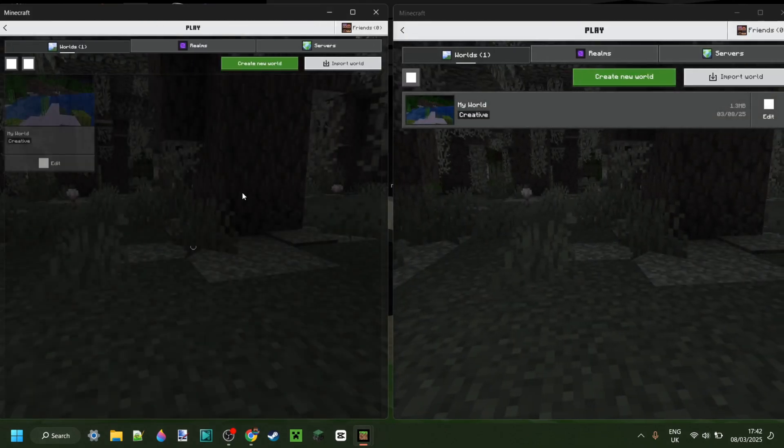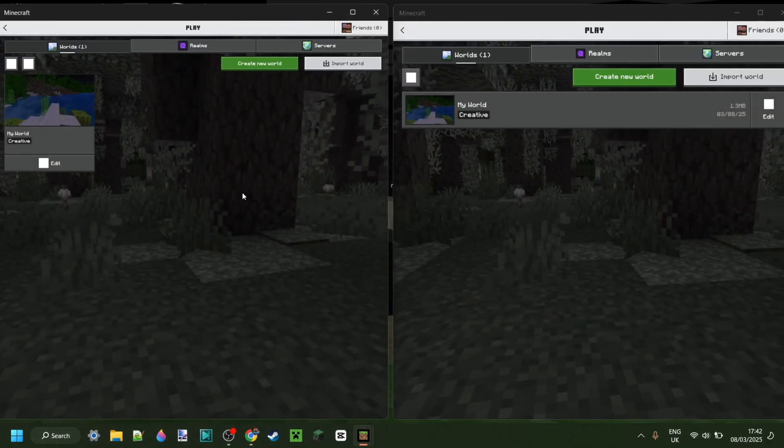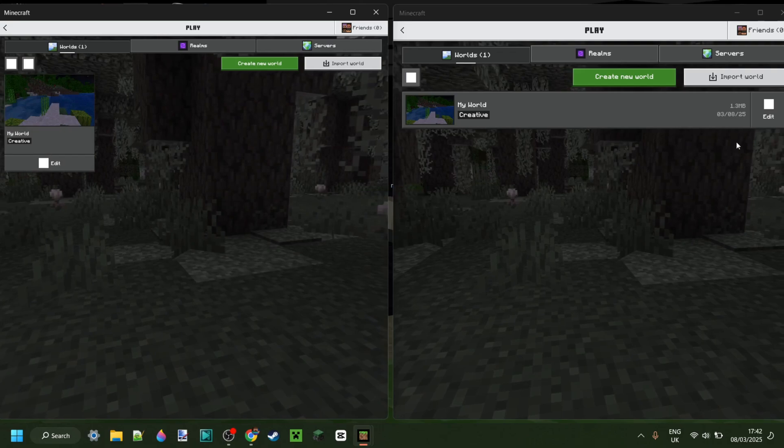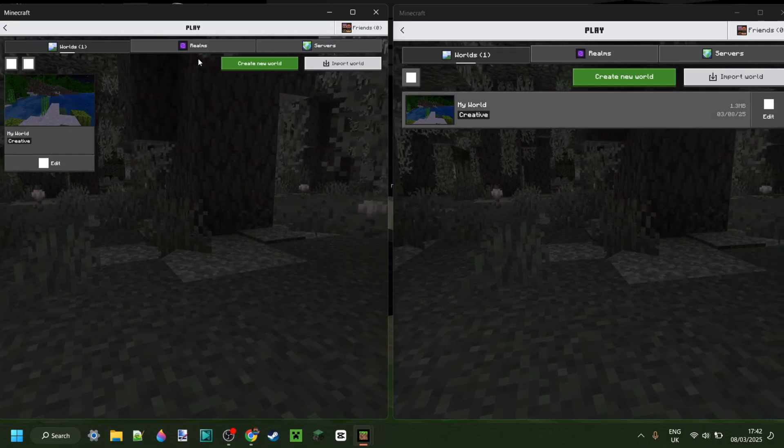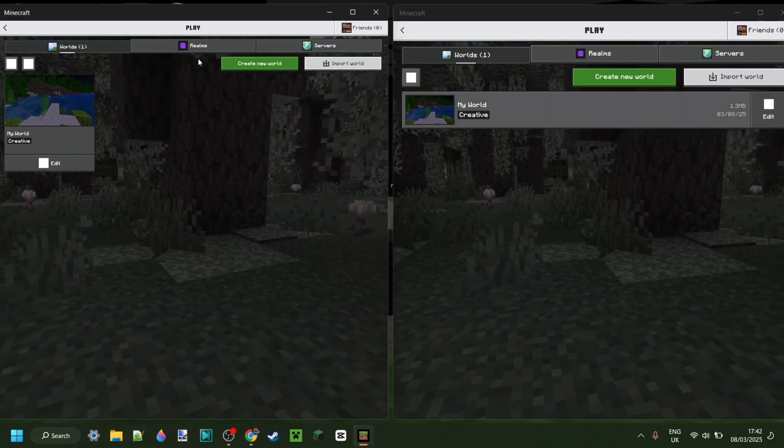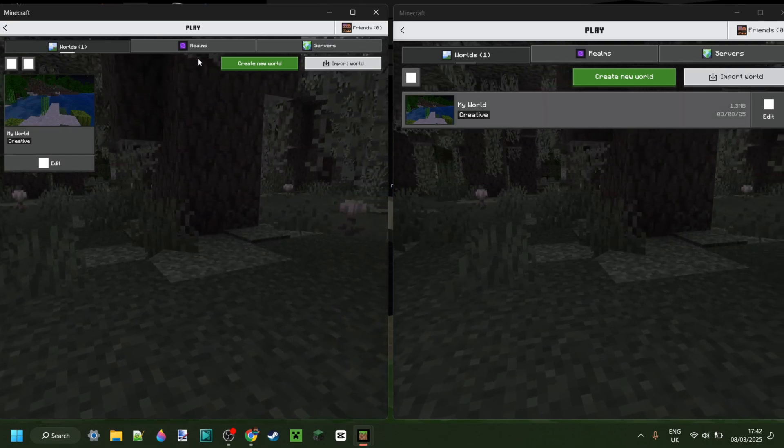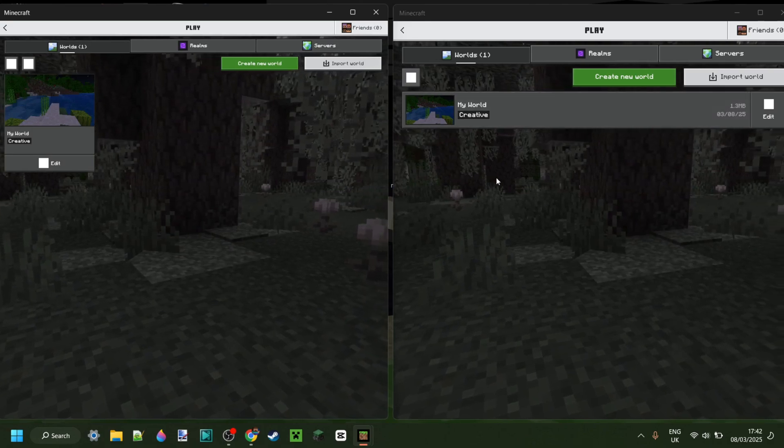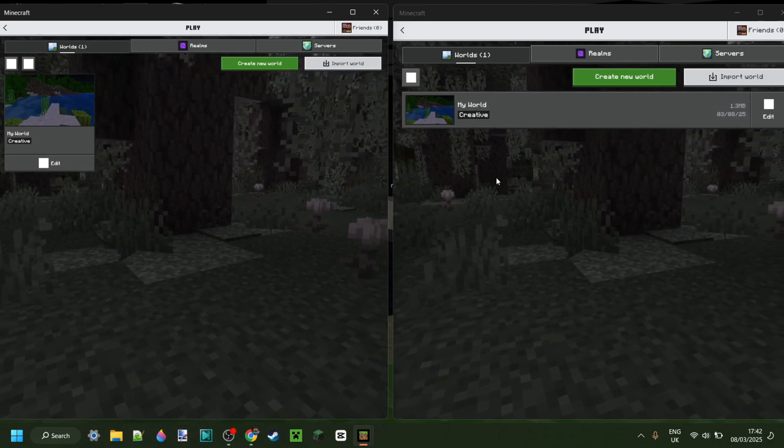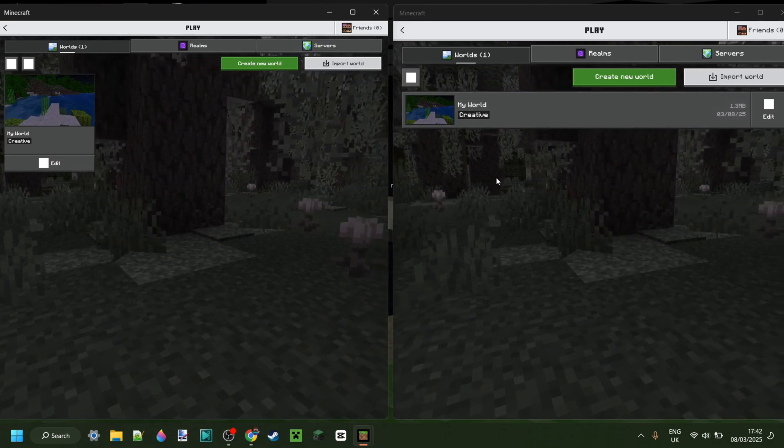But of course, this does still have practical uses. What you can do is join through LAN or local access networks with each other. So you can have multiple accounts in the same world.